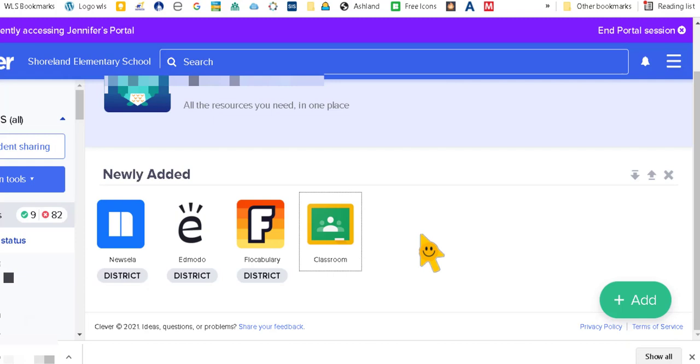Now this is a classroom that I created. I didn't use the syncing with Clever. So this is one that I created, so I had to put in the link for my students to access.